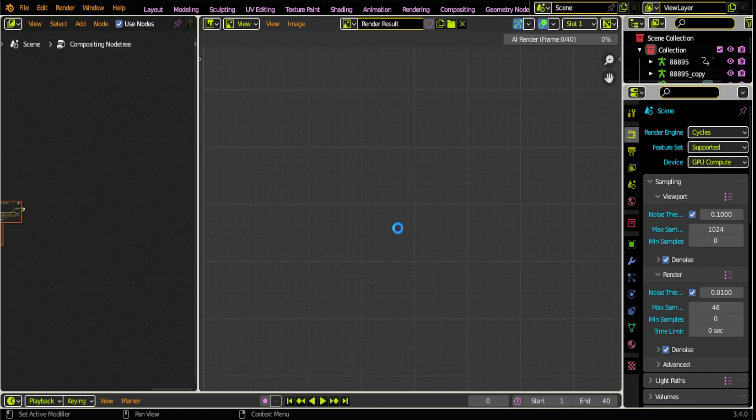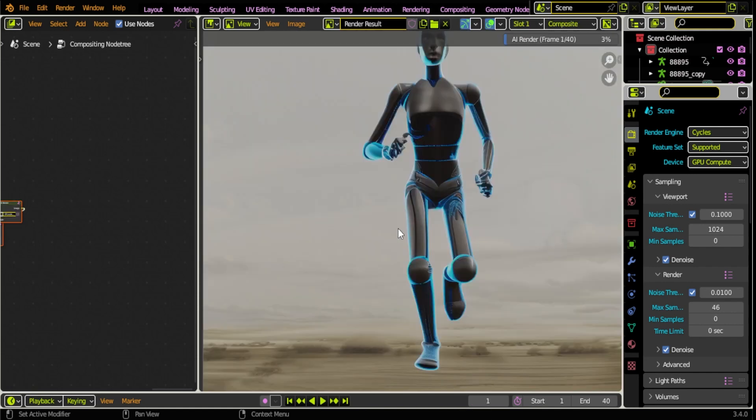I'm gonna hit Render Animation and at the top you're gonna see AI Rendered Frame 0 out of 40, 0 percent. Now we're just gonna wait. This sometimes locks up but it doesn't usually crash, so just try not to click anything and it will render the image. As long as it gets the first image in, it usually starts going pretty quickly. We're just gonna wait for this to start pumping out some images for us.